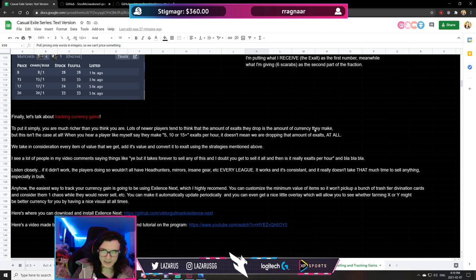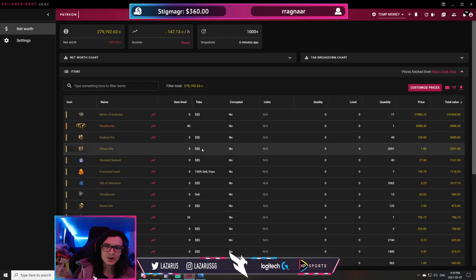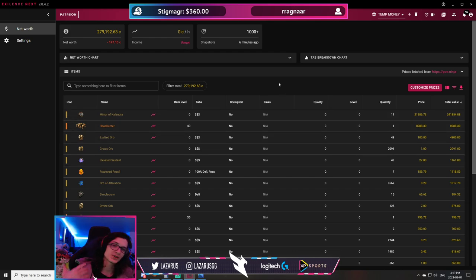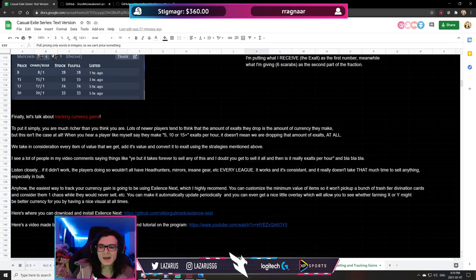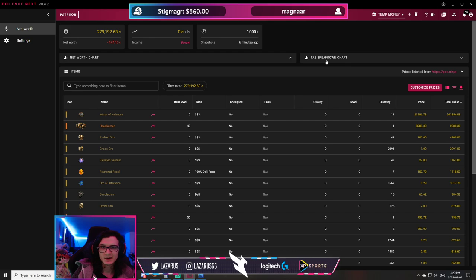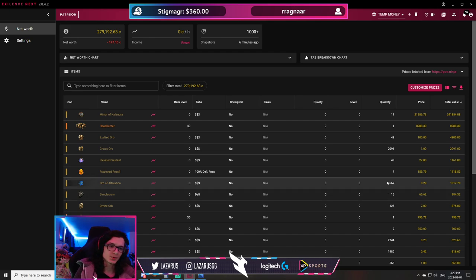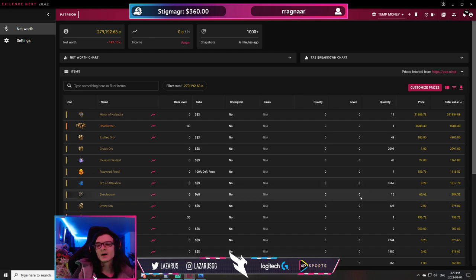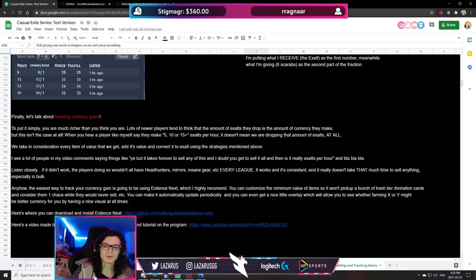Finally, let's talk about tracking currency gains. I get this question a lot — what tool do I use? My tool of choice is Exilence Next. It's really well done. I added a guide in the document — there's also a tutorial by Q Dog, another content creator, if you want a detailed walkthrough. Essentially you input your POE session ID, it uses the API to pull all the information from your stash tabs, and returns the total value of everything in there.